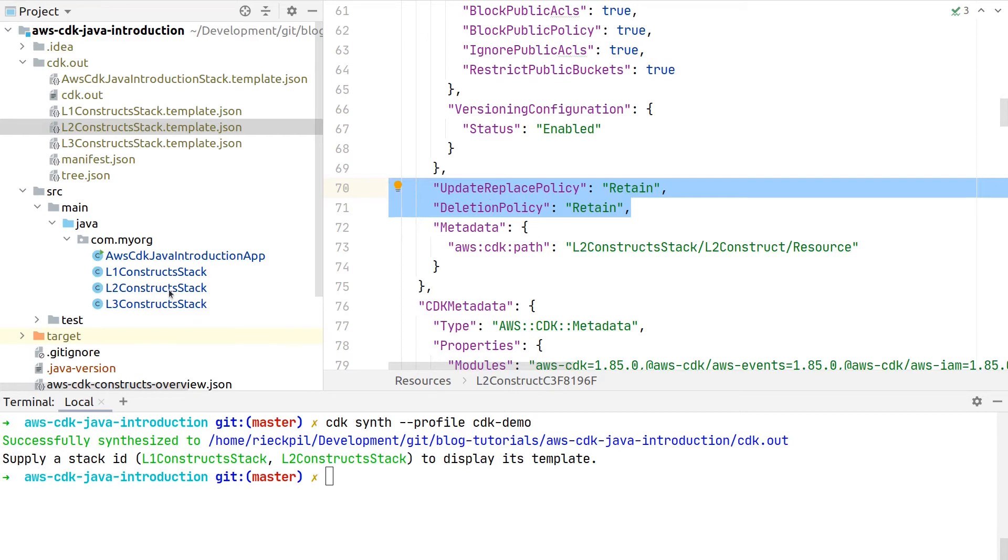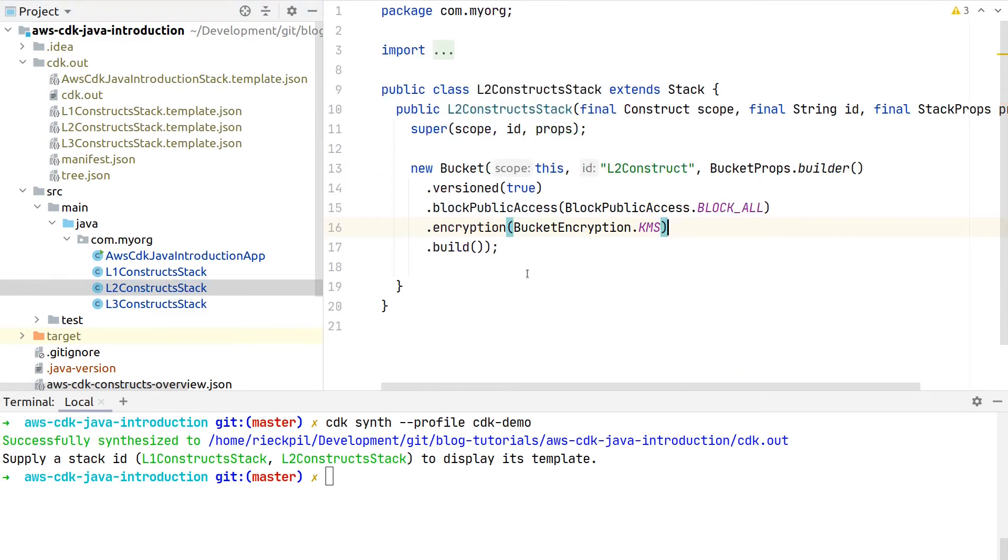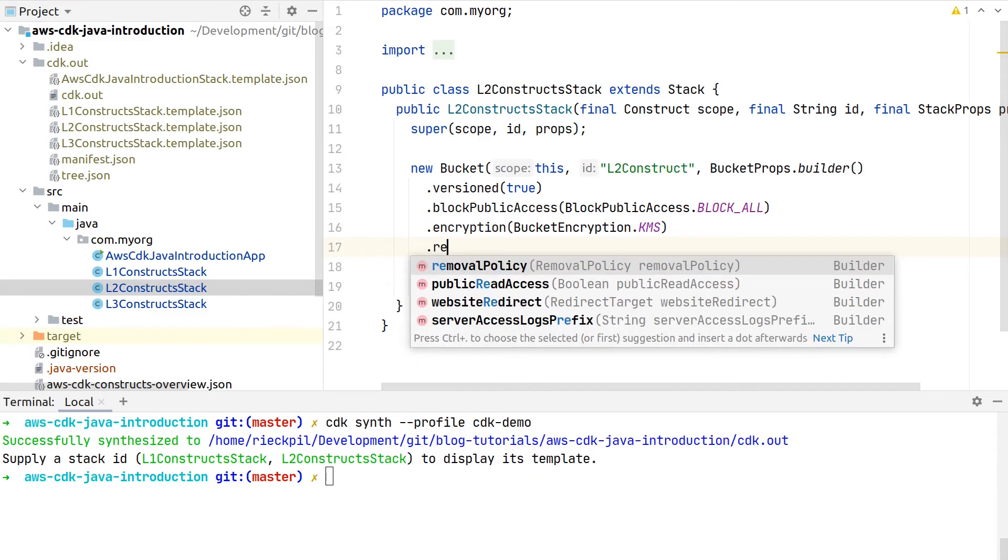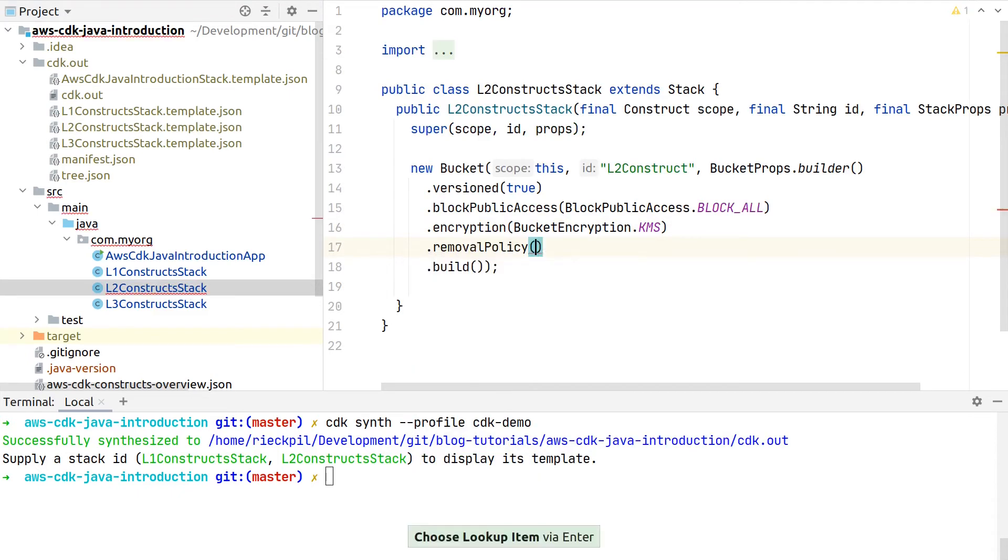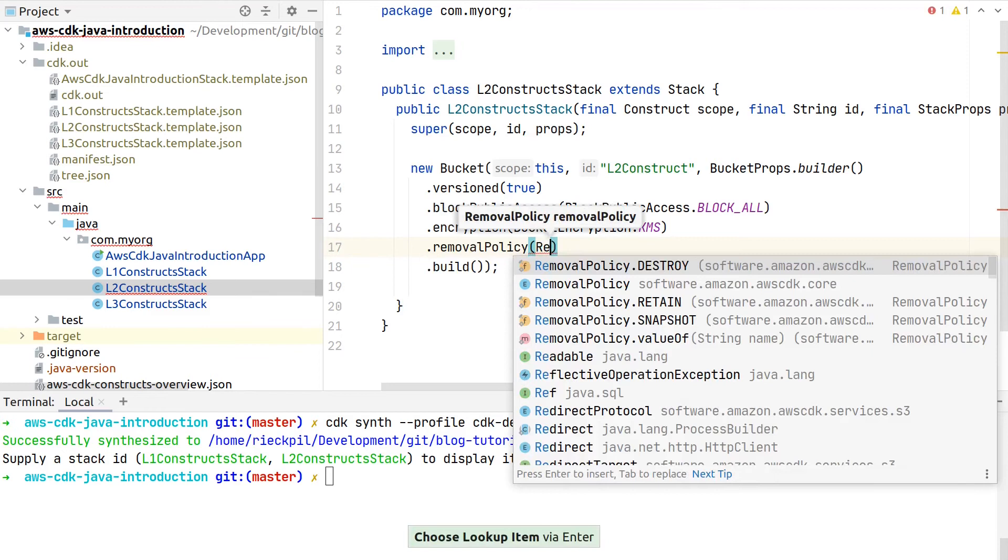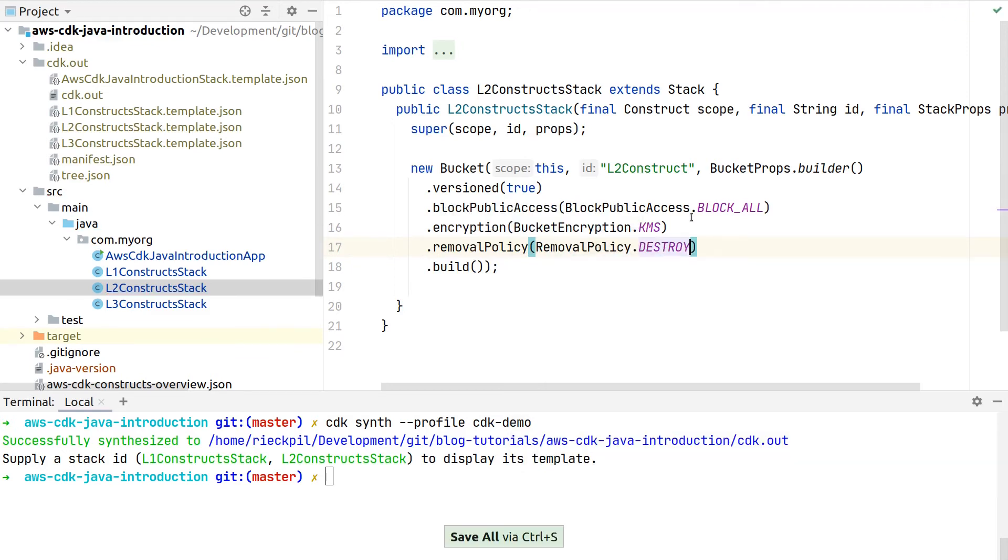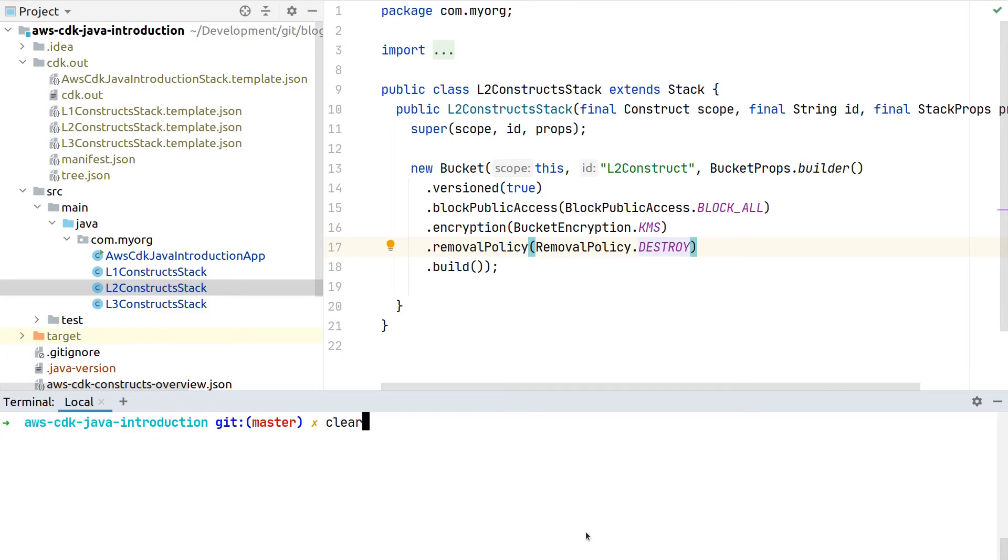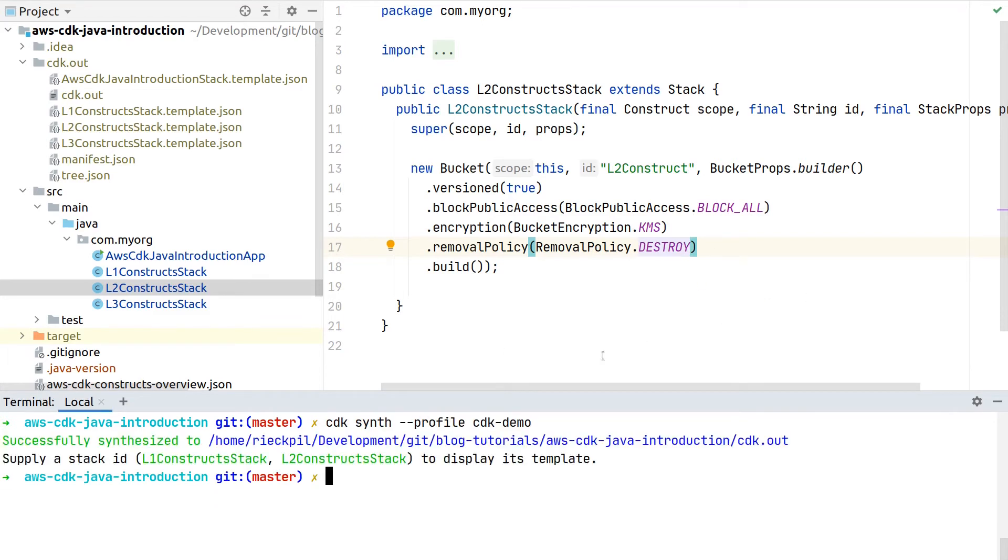We could also, for sure, override this. There is one removal policy method of this builder, and then we can pass in here destroy, retain, or snapshot. Let's pick here destroy, and then our bucket, if it's empty, would be destroyed on stack deletion. So let's synthesize this one more time that we have the removal policy overwritten.